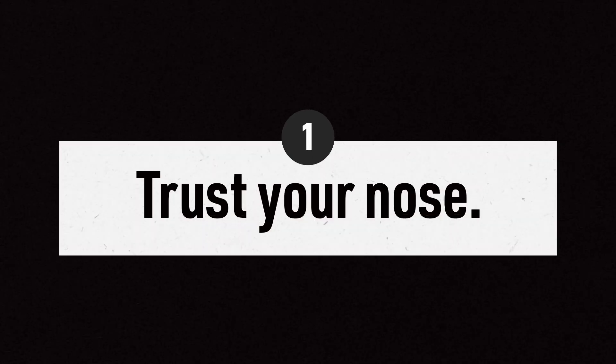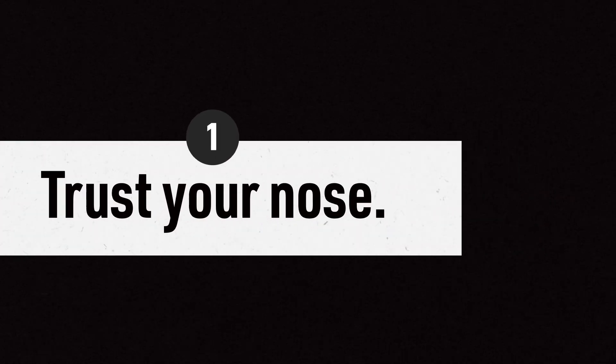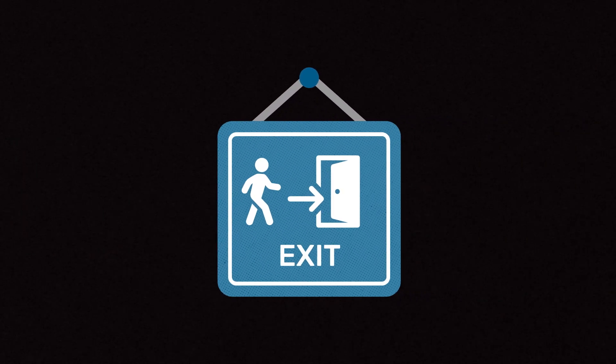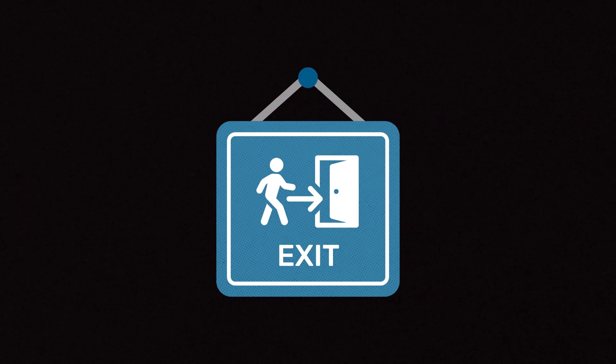1. If you think you smell any trace of natural gas, evacuate the area immediately.